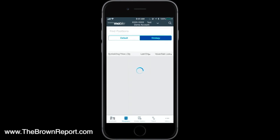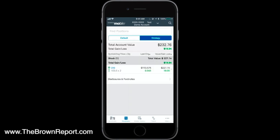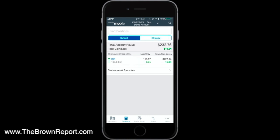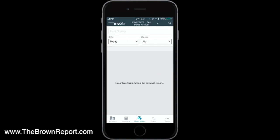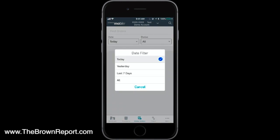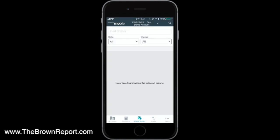We were under the Accounts tab. Under the Positions tab, if you had any positions open, there's a default view and a strategy view. Under the default, it will show any open position you have, what it's doing for the day, how much you're up — just basic stock quote information to monitor your account. Under Order Status, you can filter by what orders you have open today, yesterday, the last seven days, or all time. You can also filter by all statuses — whether they're filled, canceled, or still open.